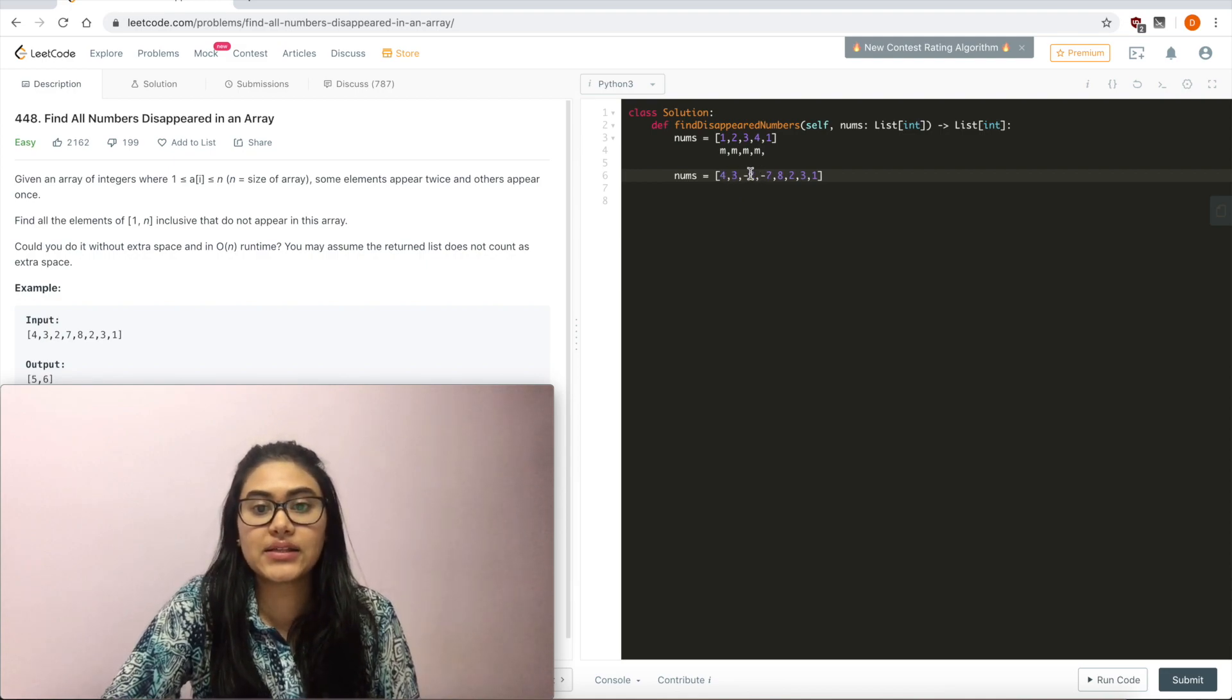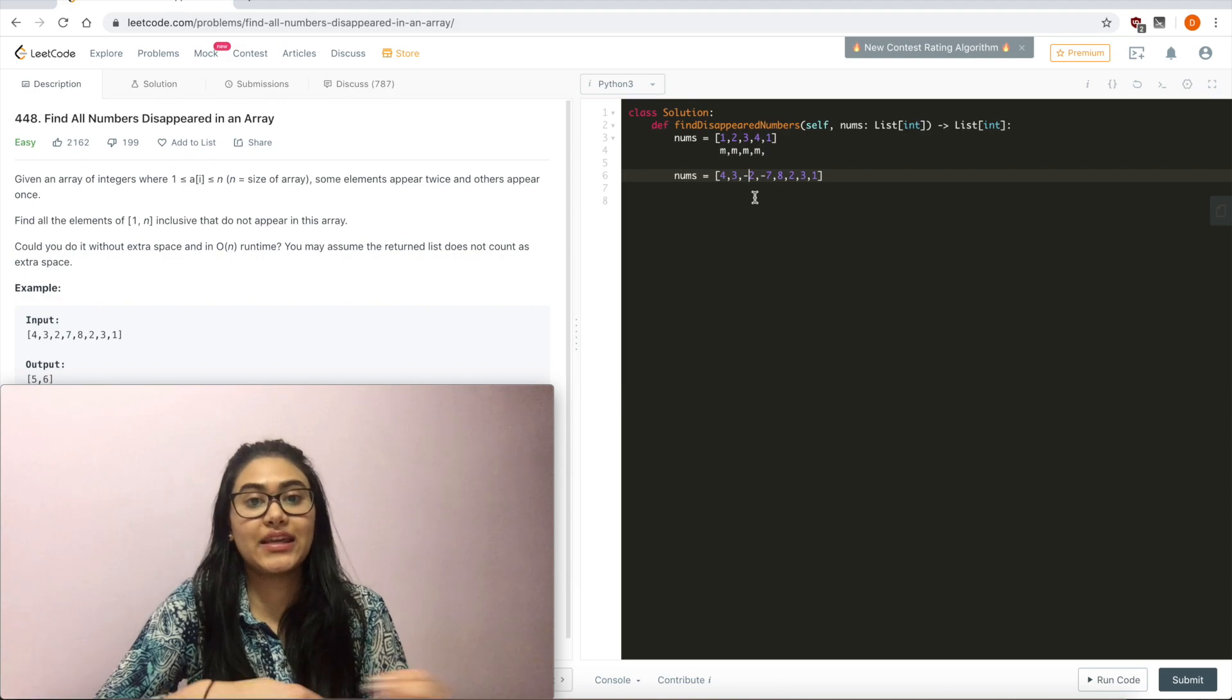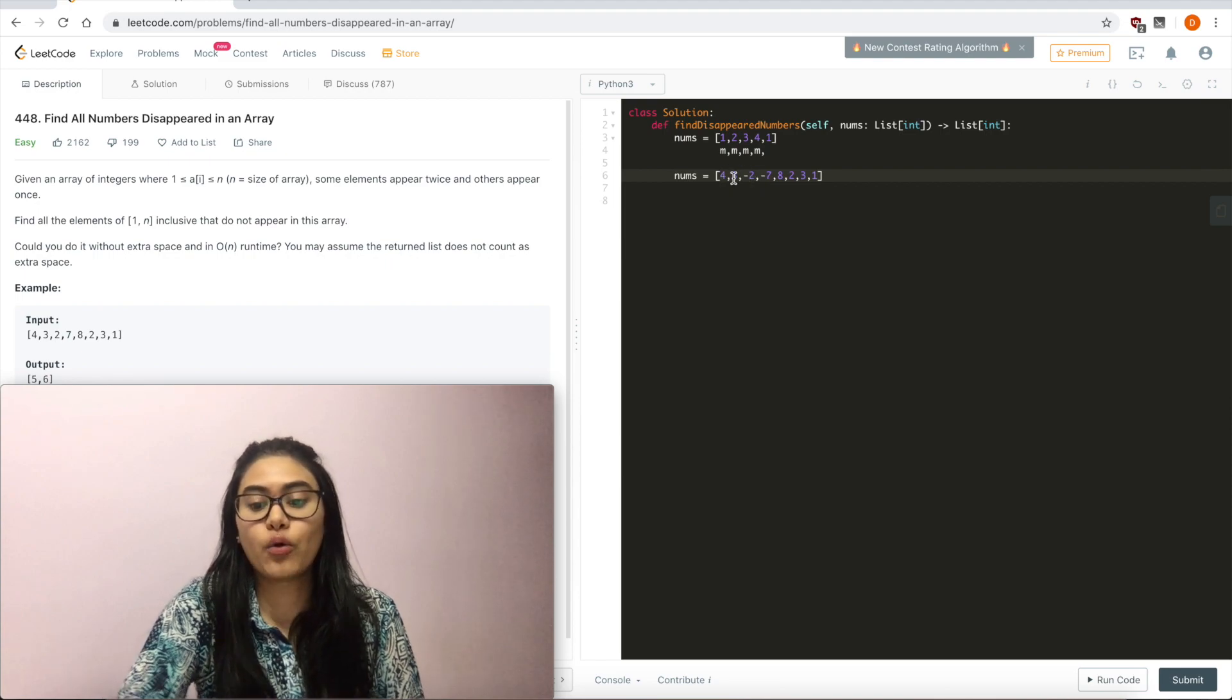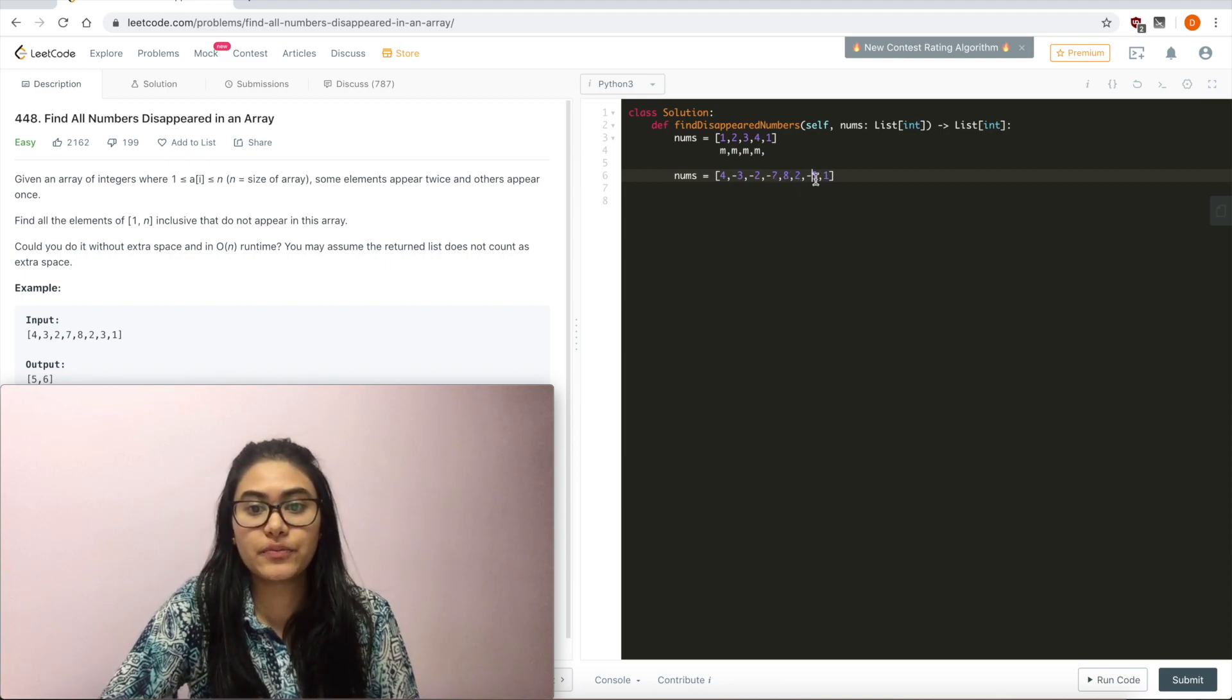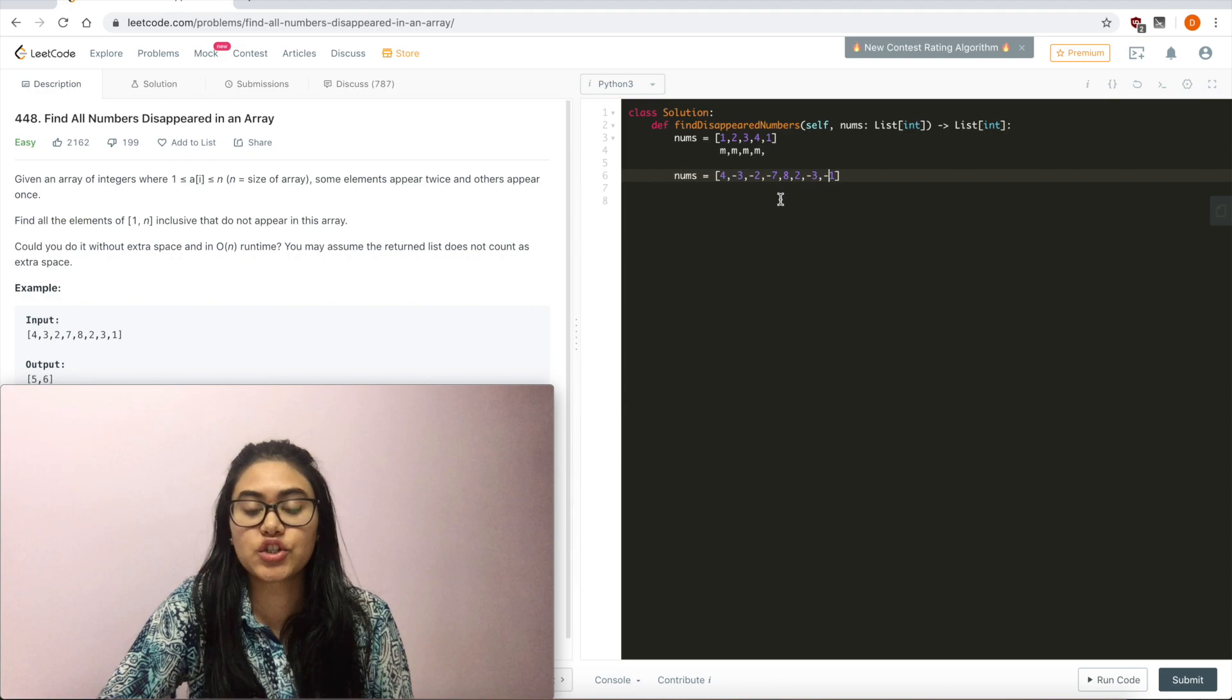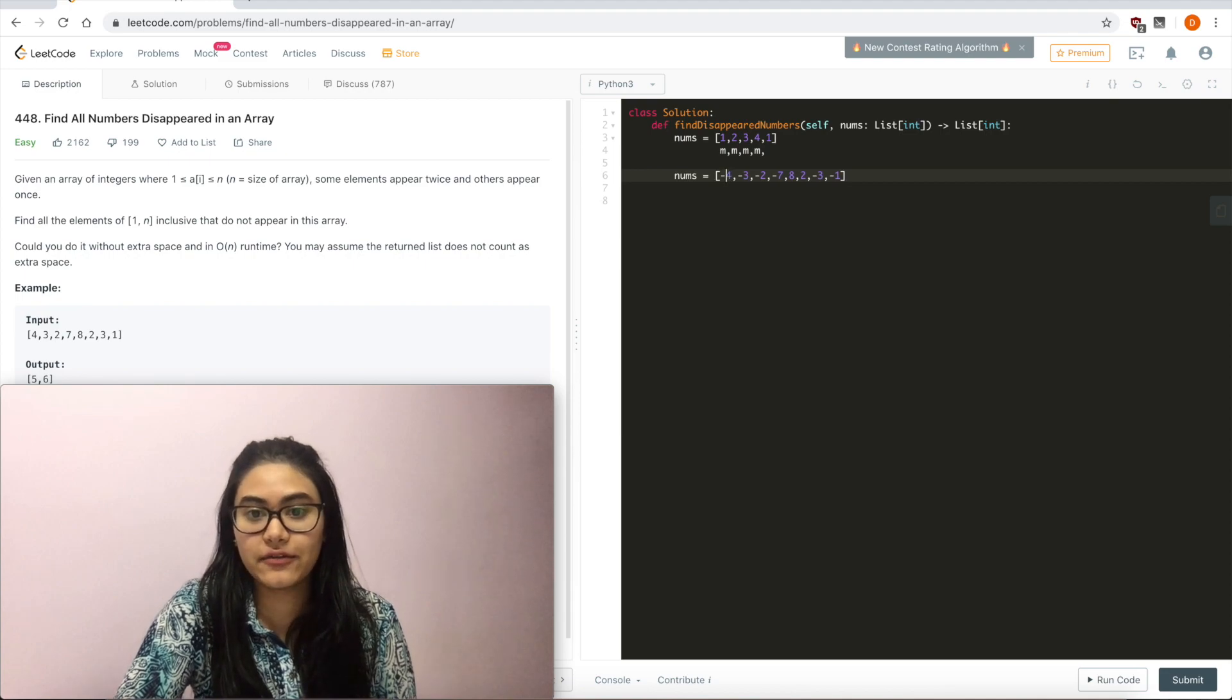I see a negative 2. So as I iterate nums, I'm going to have to make sure I always take in the absolute value so I don't run into reading in negative numbers. So at position 2, I'm going to now mark. So position 7 is now going to get marked. Same with position 8. Position 2 is already marked, so I'm not going to change it. Position 3 is also marked, not going to change it. Position 1 is a 4. I'm going to make that negative.